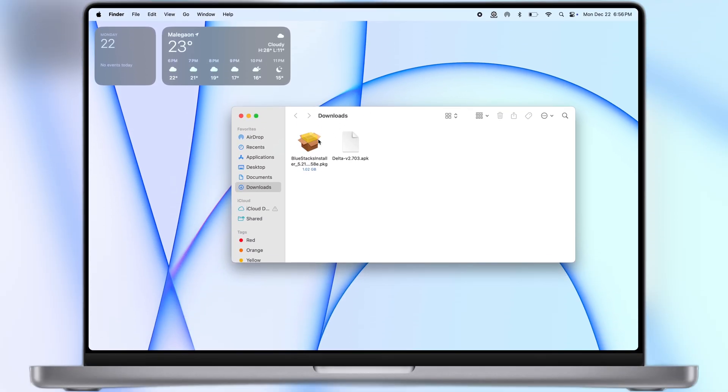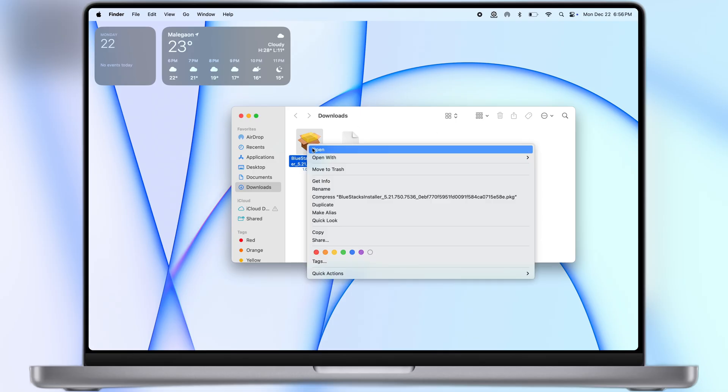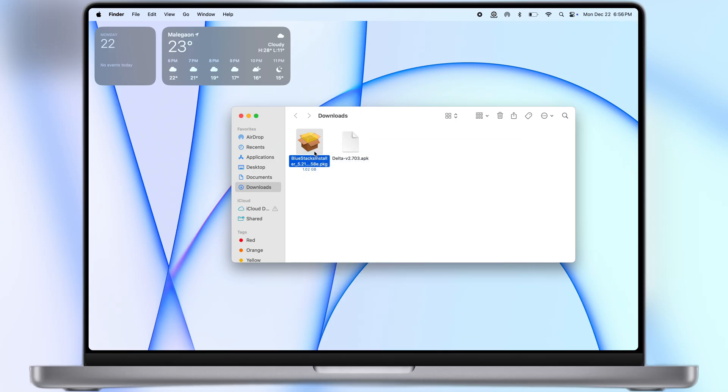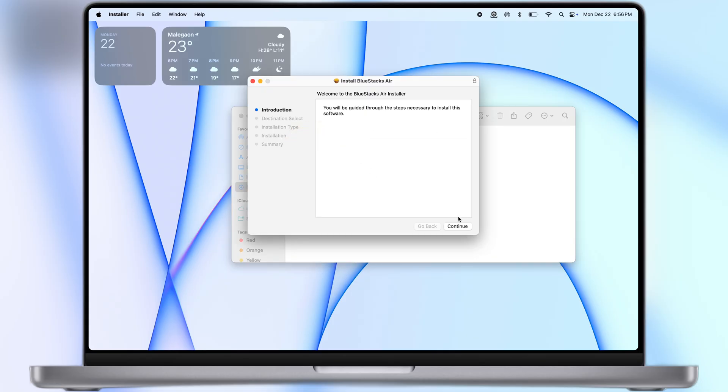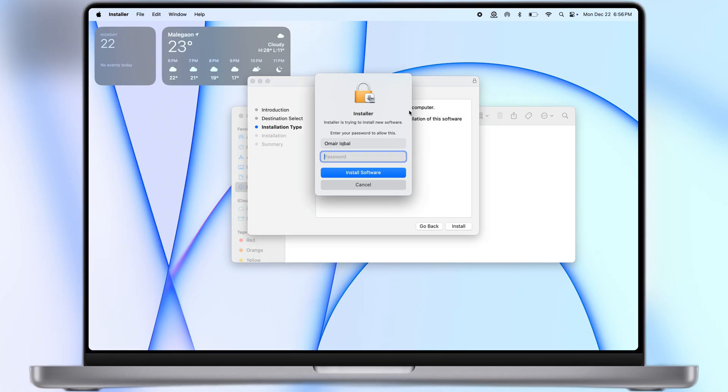Once downloaded, navigate to the downloads folder and install the emulator on your system. The installing process is quite similar in both Mac and Windows.